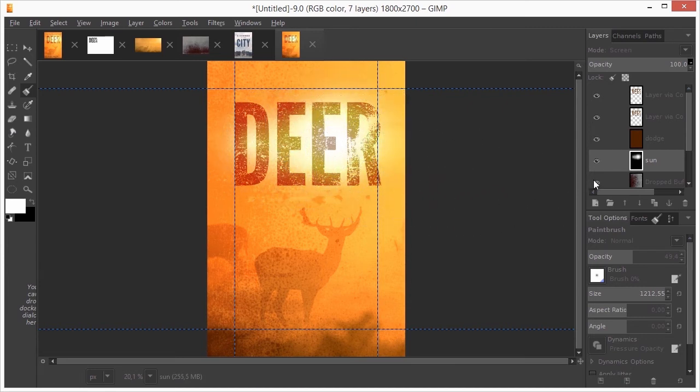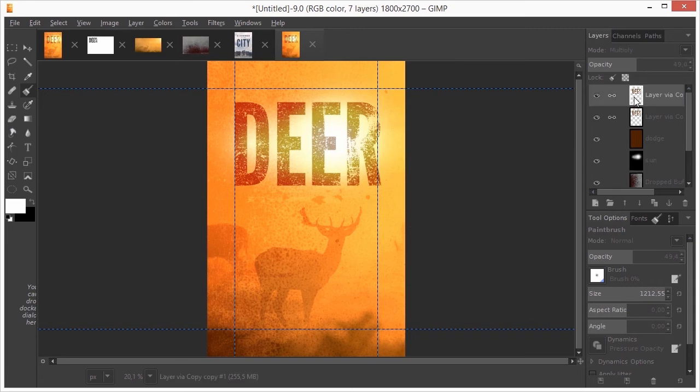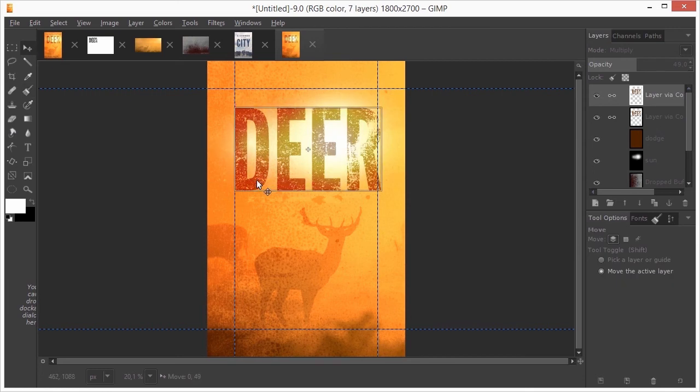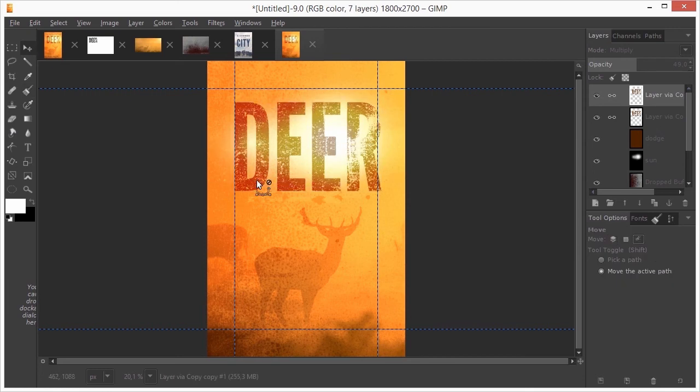I will link the two text layers so they move as one by clicking between the eye and the thumbnail. Now I will open our first book cover, city.